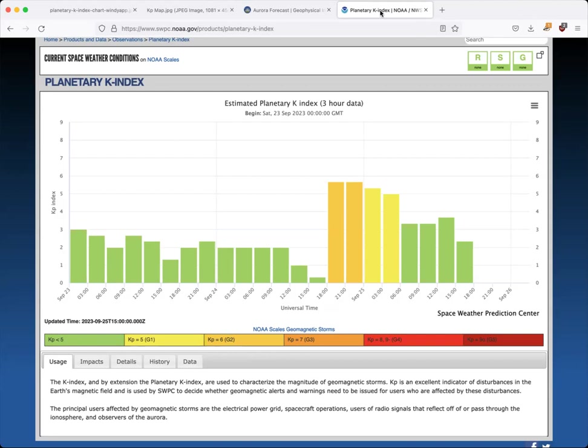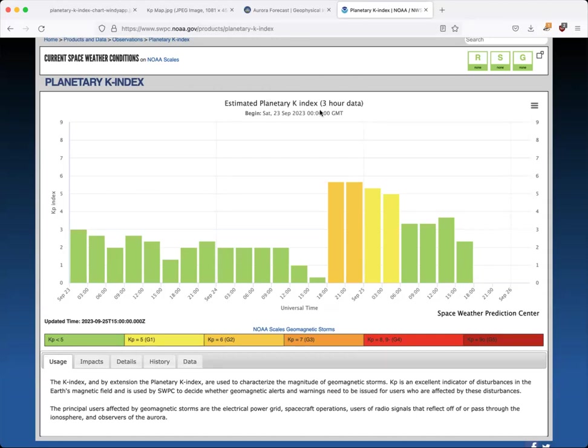KP is actually a planetary average, that's what the P stands for, that's measured over a three-hour period from magnetometers around the globe. So they take all that data, they average it together, they average it over three hours, and that three hours may fall in the past.